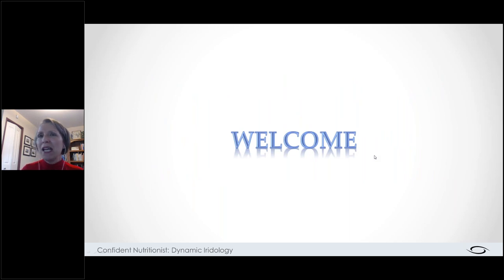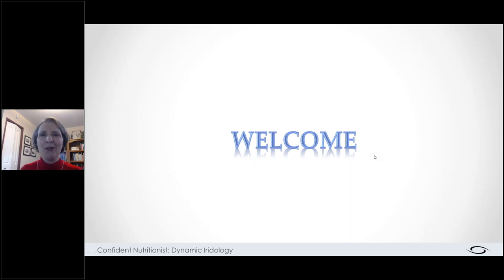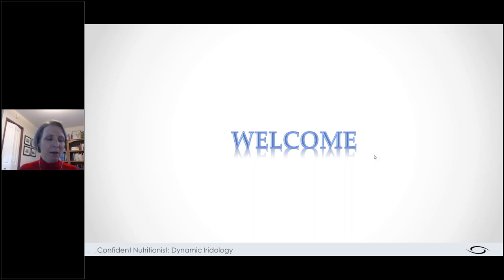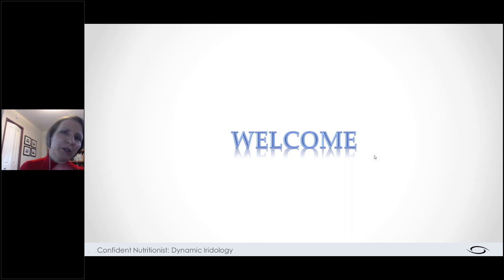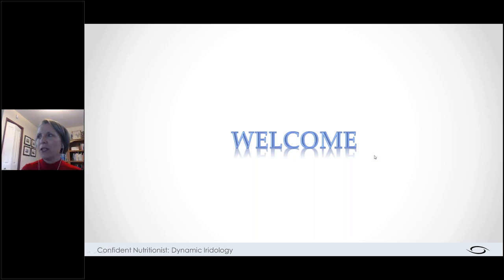I'm glad you're with me tonight. We're going to be together for 90 minutes, so I hope you've booked off that time and can totally focus on what we're going to do. Please turn the ringer off on your cell phone if you can, and turn off Facebook. Just get rid of all the distractions so we can really work with this together.